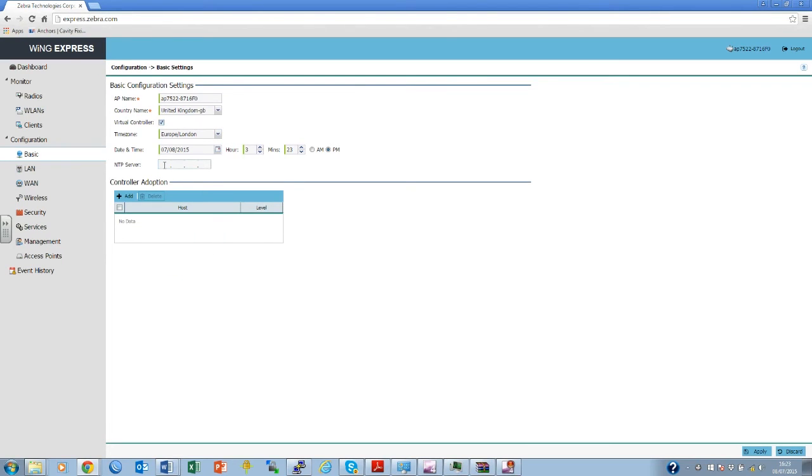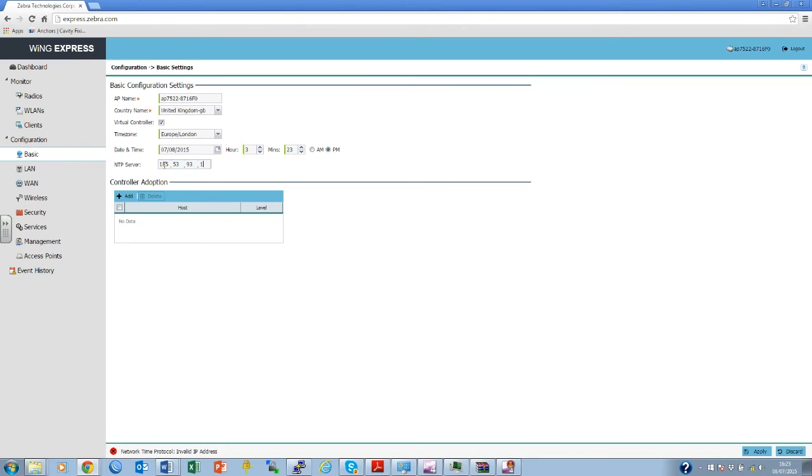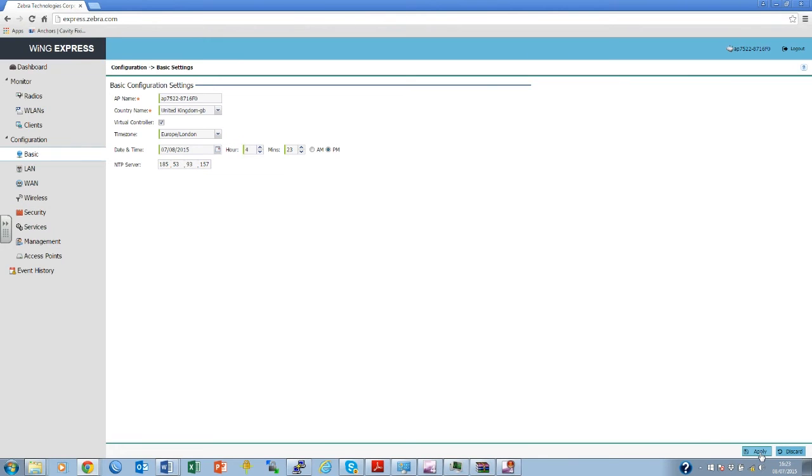Finally, add the NTP details if required. Now select Apply. At this point, it might be necessary to reconnect to the wireless network as you have reset the wireless card.